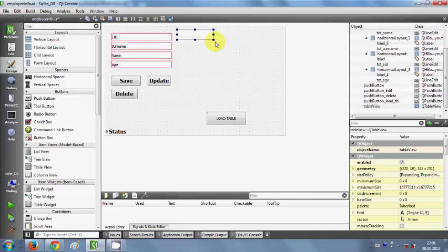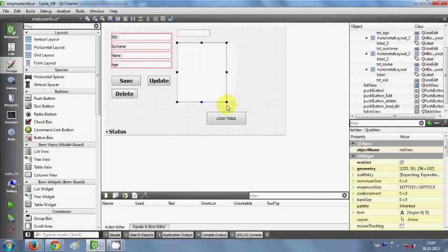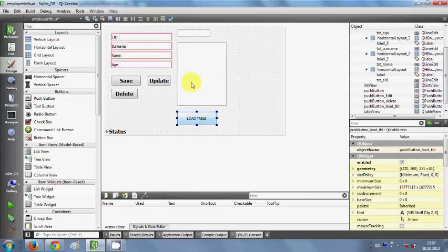Let me make room for the list box. I'll make the table view a little bit smaller, then go to Item Views, then Model-Based Item Views, and drag and drop a list view here and resize it a little. I want to load the list of all names from the database into this list box.